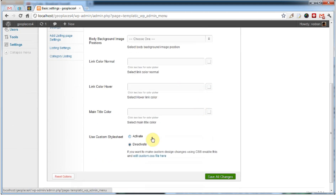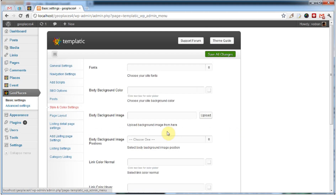Also, just like in all our other themes, a custom stylesheet can be used here as well.